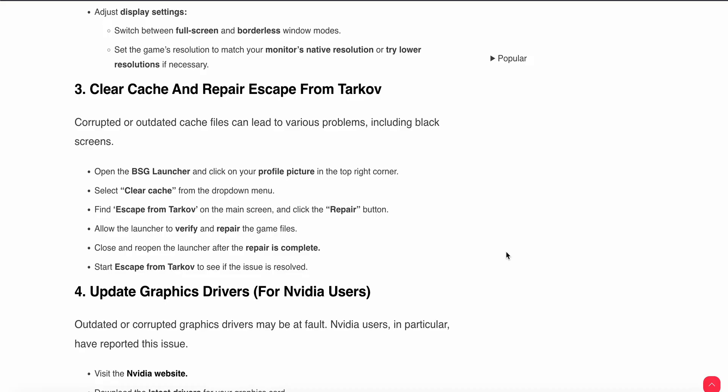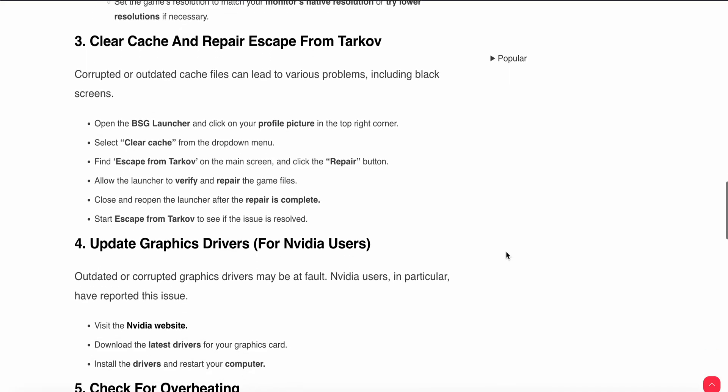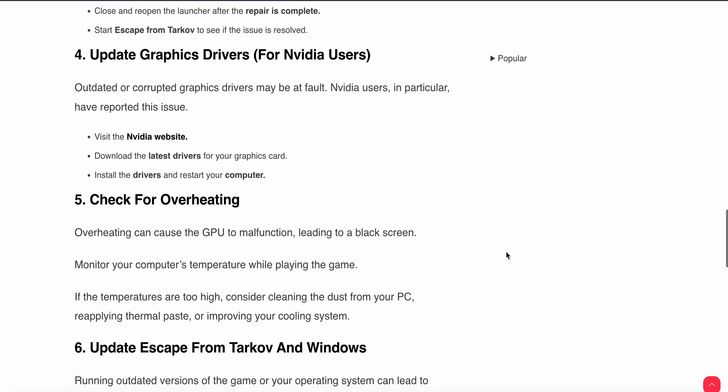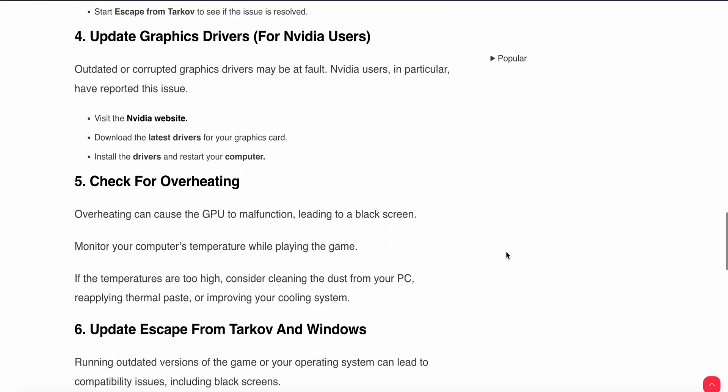Close and relaunch the launcher after the repair is complete. Then start Escape from Tarkov to see if the issue is resolved or not. After that you can also try the fourth step. The fourth step is update your driver. For Nvidia users you can visit the Nvidia website and download the latest driver for your graphics card and install the driver and restart your game.